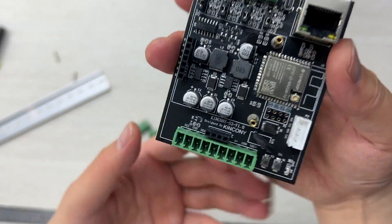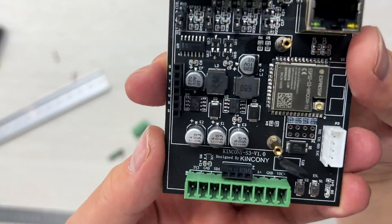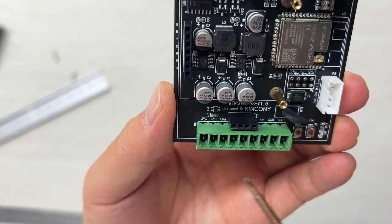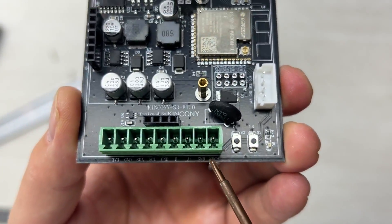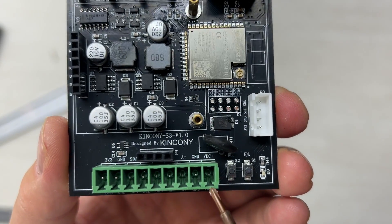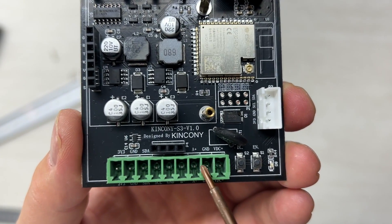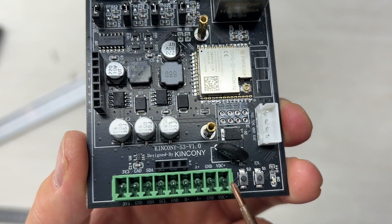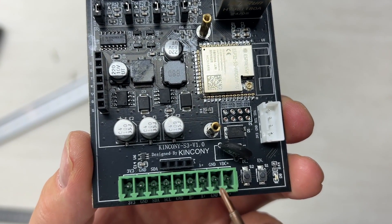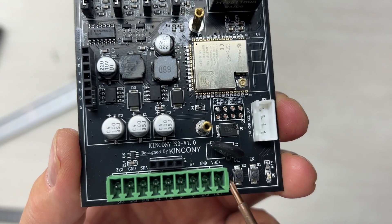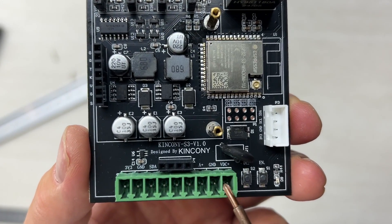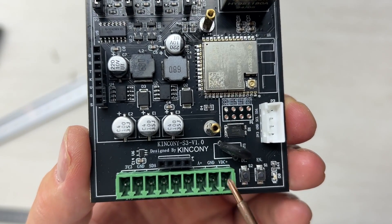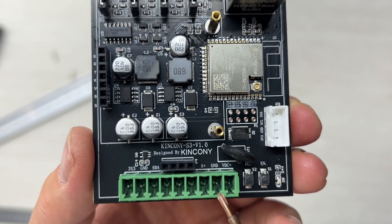We can look at every pin definition. This is the DC power supply that supports DC 9 to 24V.